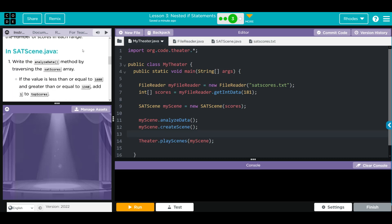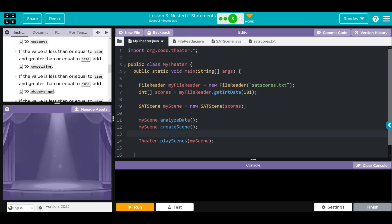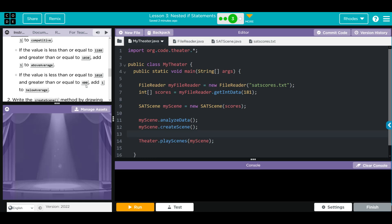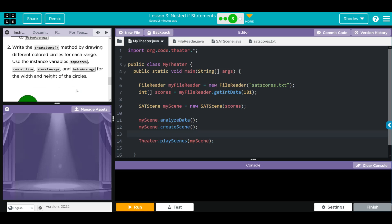In SatScene.java, we're going to write the analyzeData method by traversing the SAT scores array. If the value is less than or equal to 1600 and greater than or equal to 1340, we add one to top score. If the value is less than or equal to 1320 and greater than or equal to 1200, we add one to competitive. If the value is less than or equal to 1180 and greater than or equal to 1030, we add one to above average.